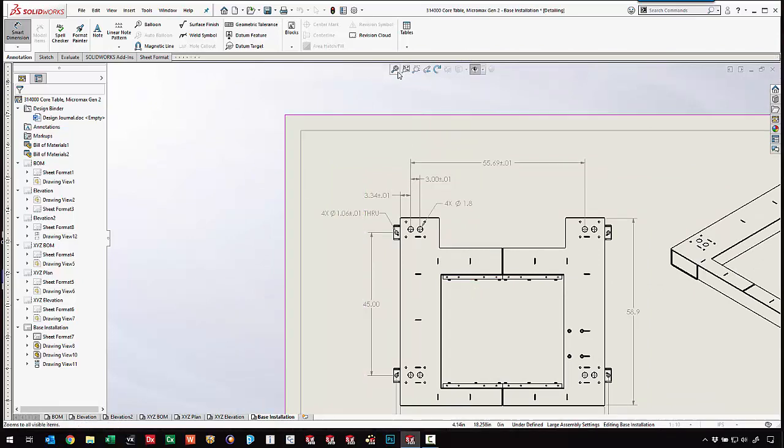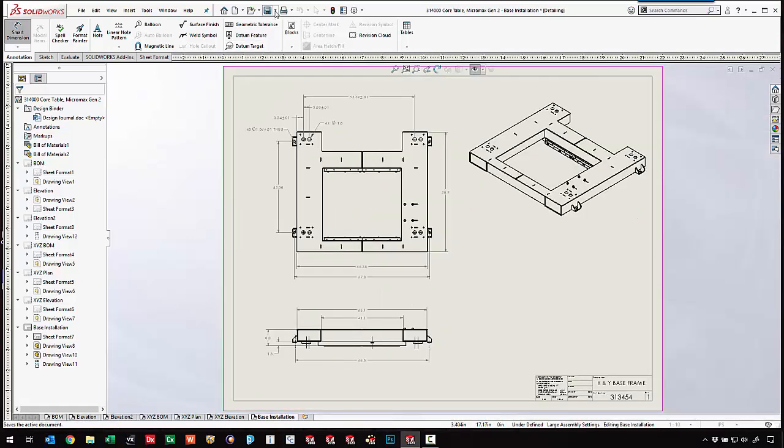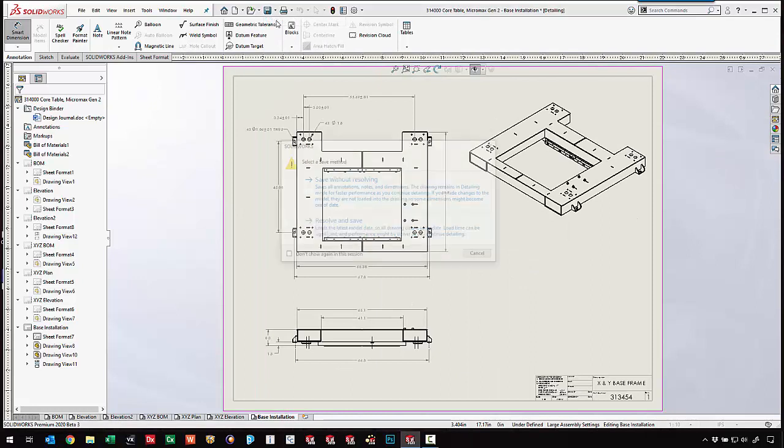When we're done we definitely have the ability to come in and save the file. Save without resolving is probably going to be the way that I would want to go. We don't have to resolve everything if we don't have to.